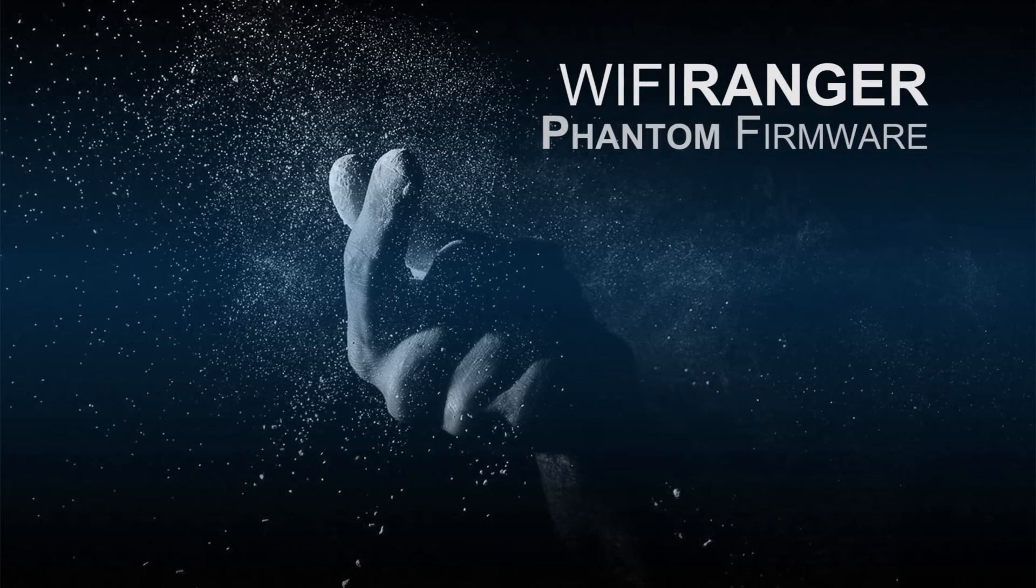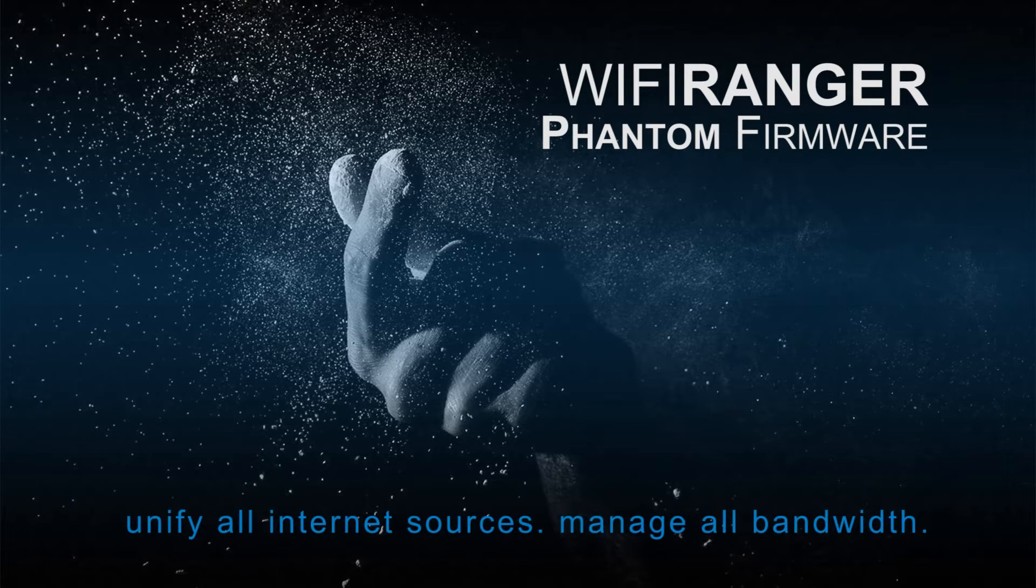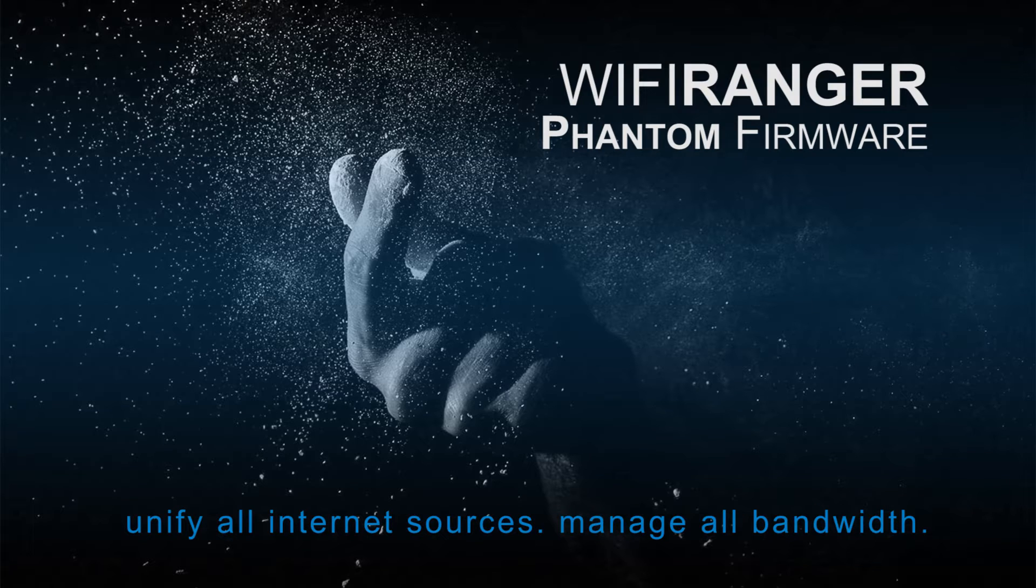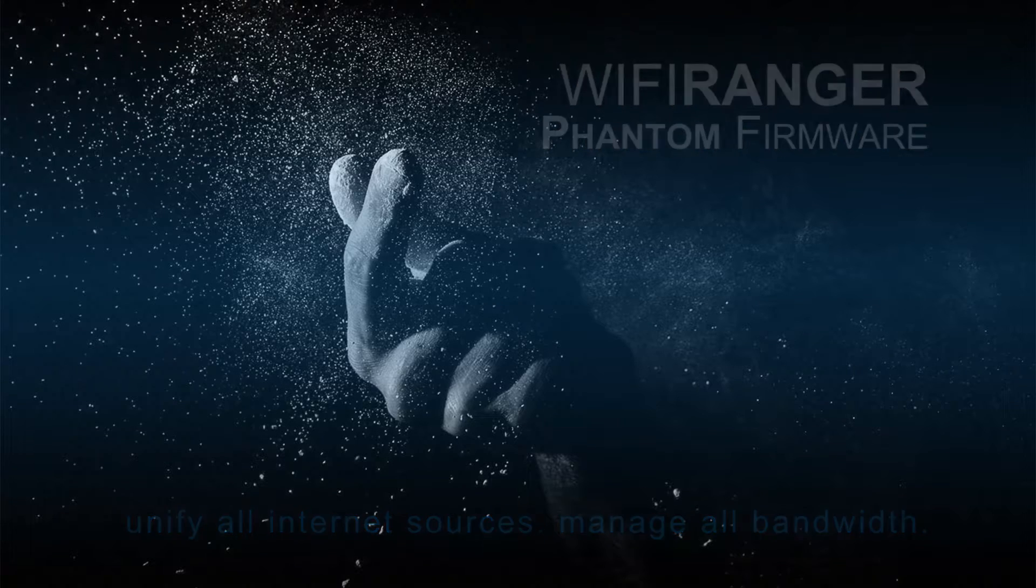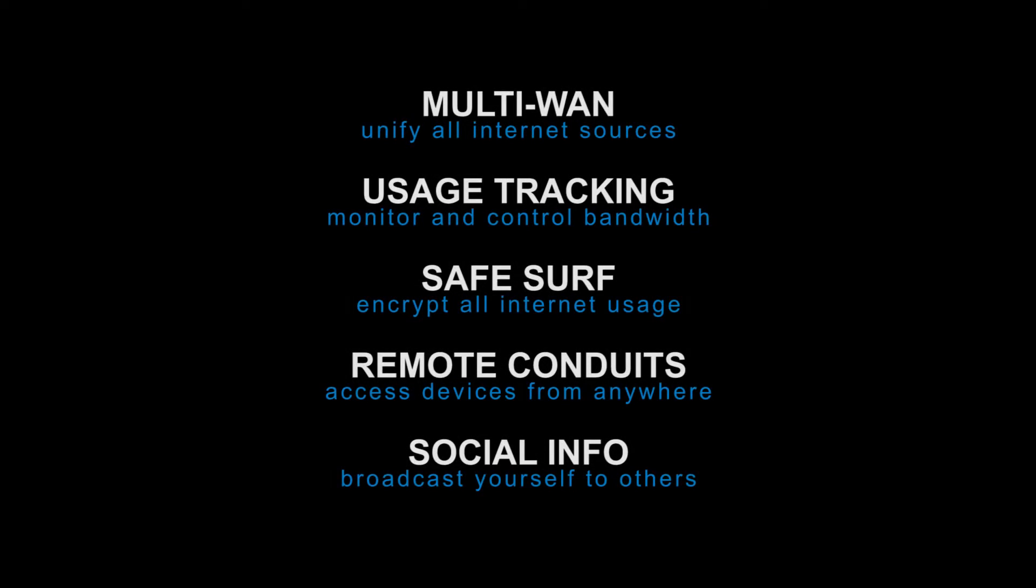Phantom firmware is the best yet. Unite all your internet sources and manage all the bandwidth. We have five major features: Multi-WAN, usage tracking, safe surf, remote conduits, and social info.